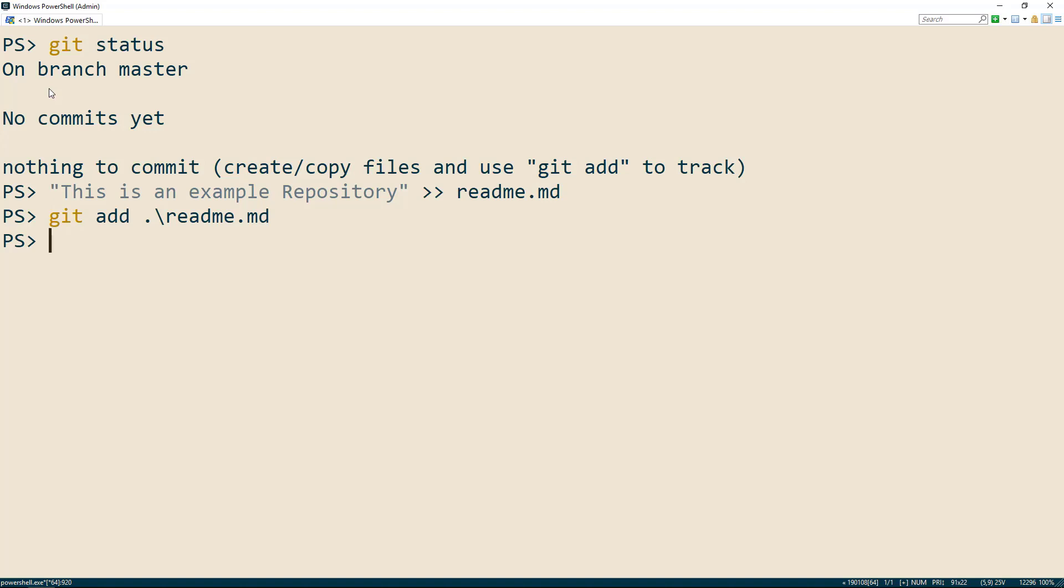And finally, we'll run the git commit command to lock in our changes. The git commit command requires a message describing what was done in this last set of changes. So the command becomes git commit dash m, followed by your message.